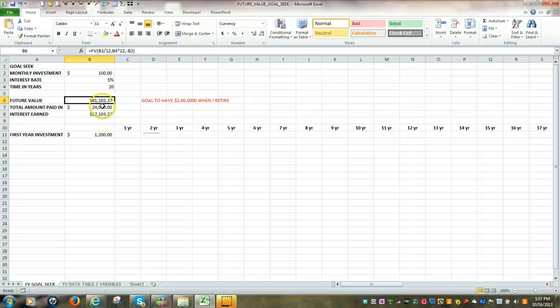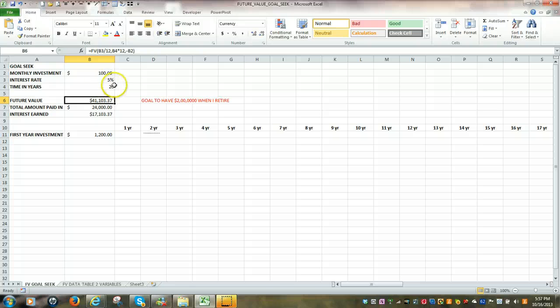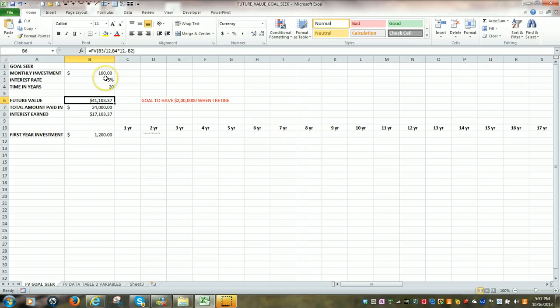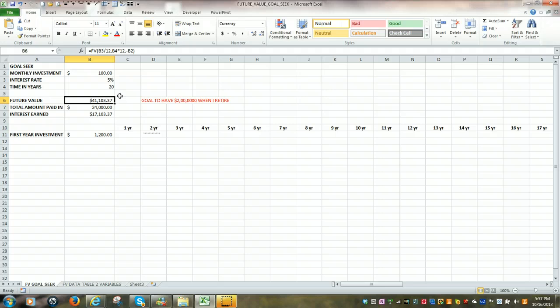And what this is telling us is that if we were to invest $100 a month, 12 months a year, over a 20-year period of time, and if we were expecting to get a rate of return of 5%, our investment would be worth, at the end of 20 years, $41,103.